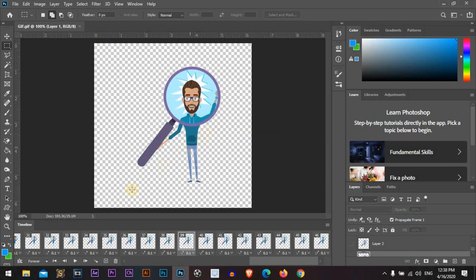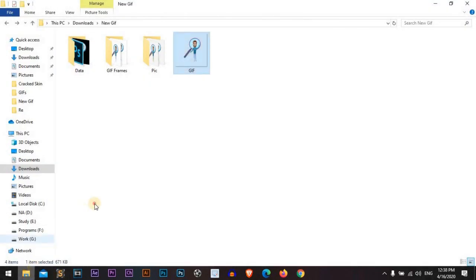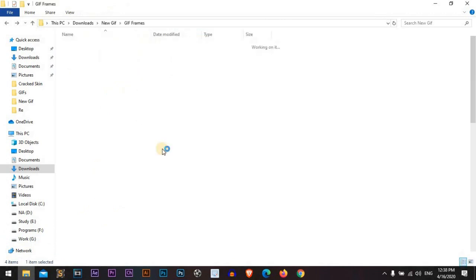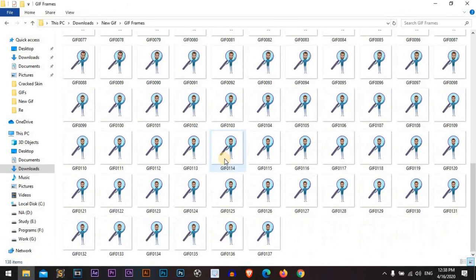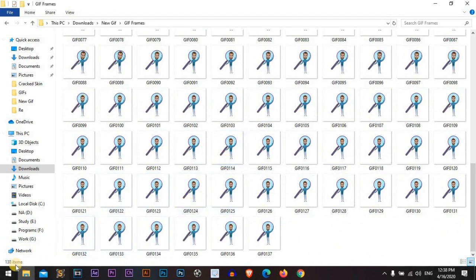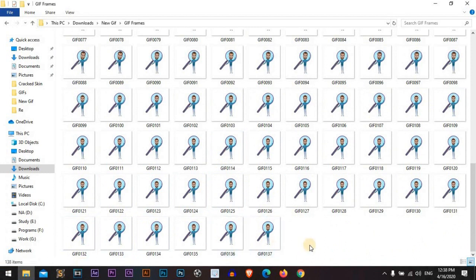Great, let's see what we have done. The GIF frames. Nice! It converts our GIF into 138 files.